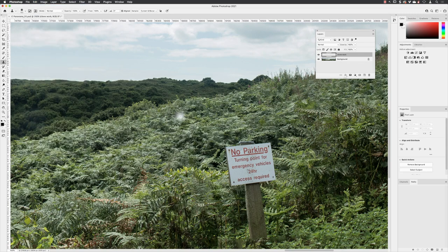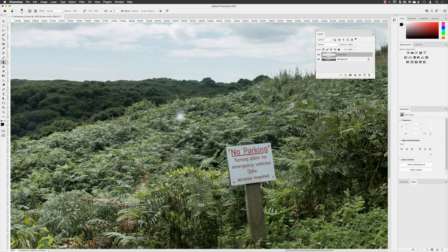Now let's go back up to the edit menu and choose undo clone stamp tool. So now we understand how the clone stamp tool works. We can attempt to remove the sign from this image, and we'll look at that in the next video.